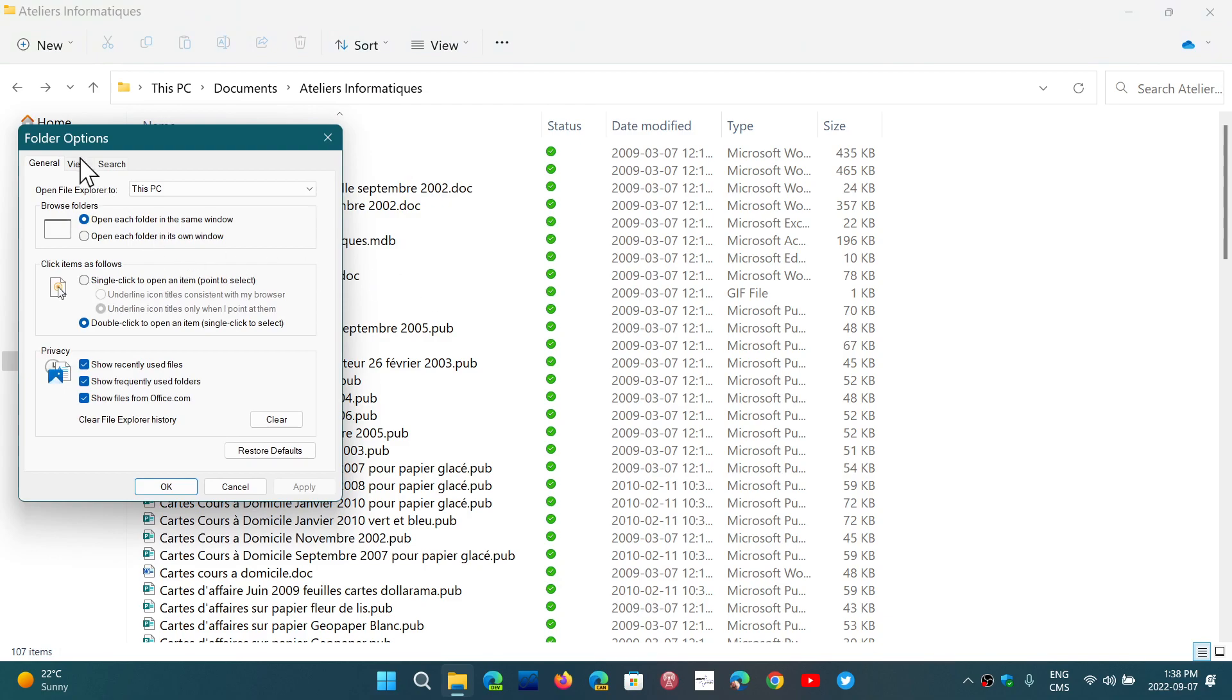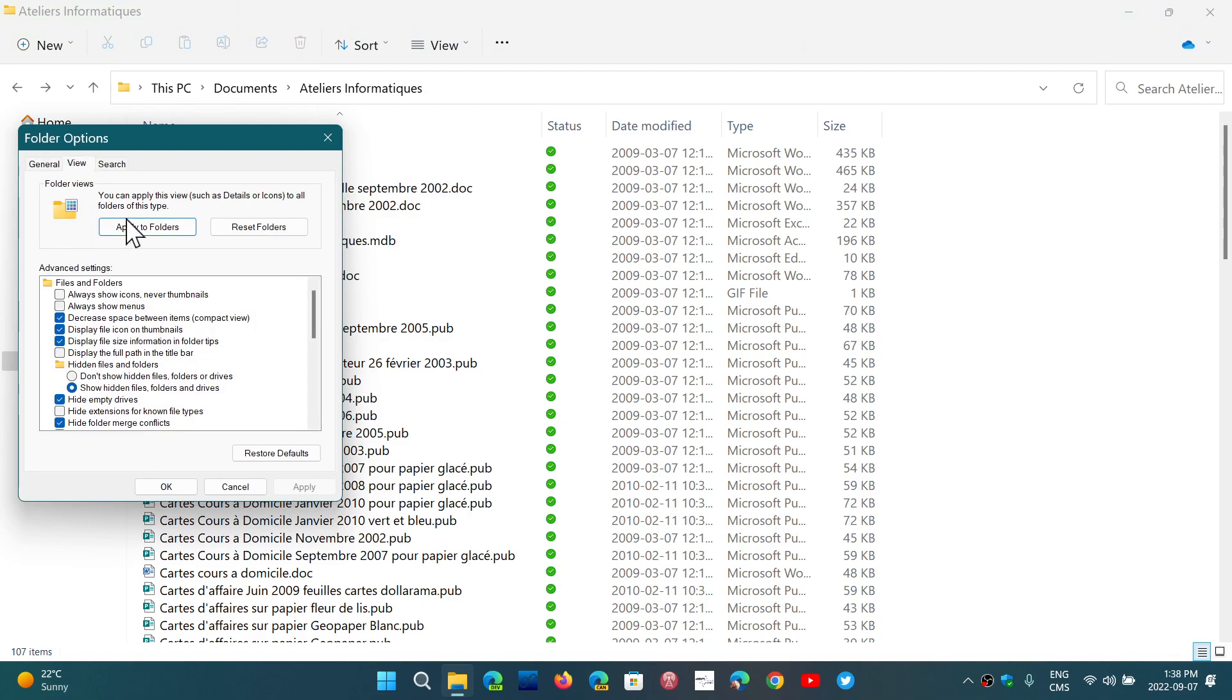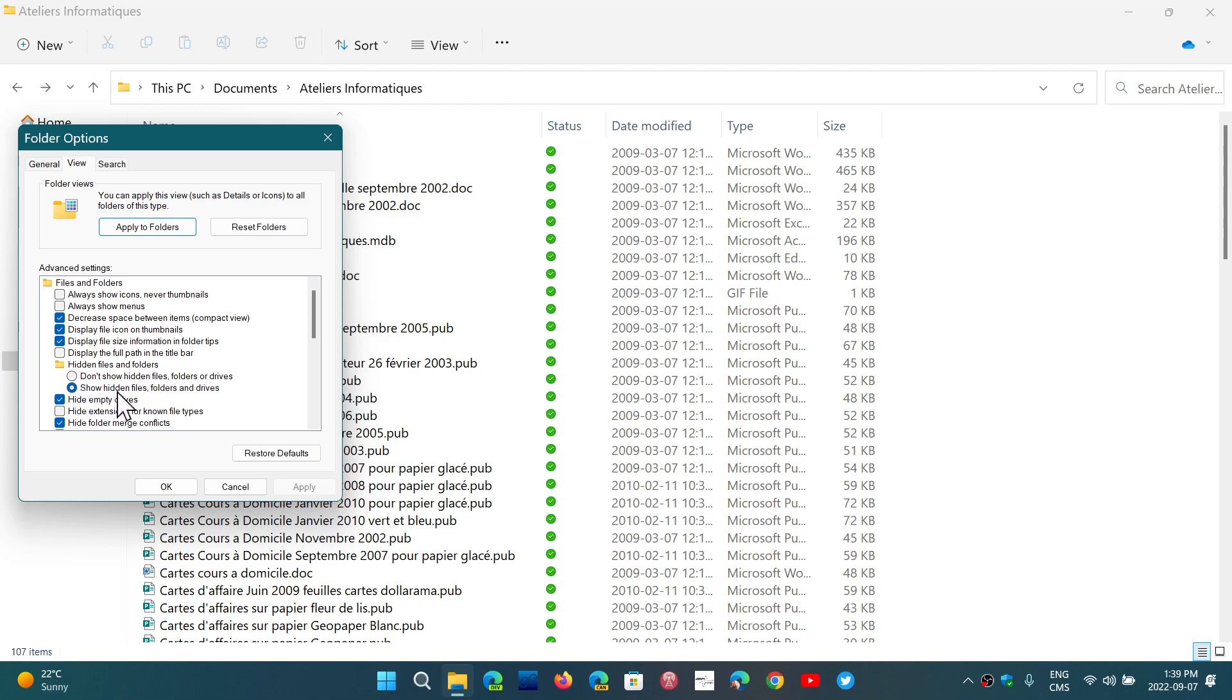In the options, you'll have a View tab, and this is where you have checkmarks and little things to do. One of them is in hidden files and folders—just make sure that you have 'Show hidden files, folders, and drives' selected.